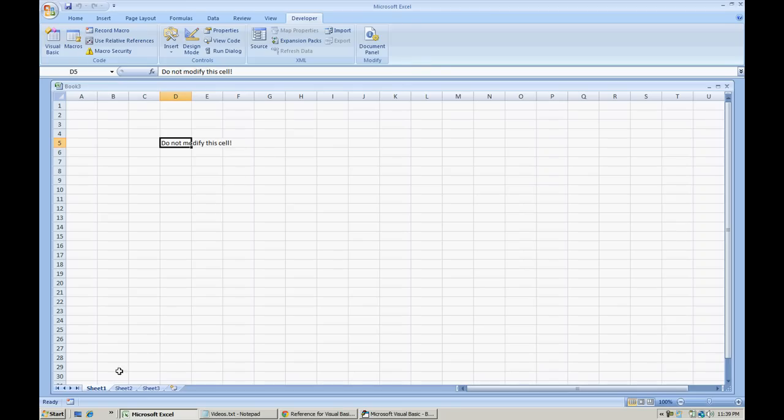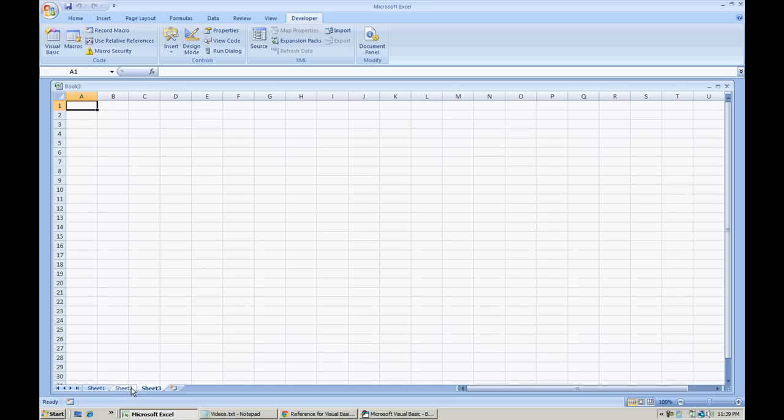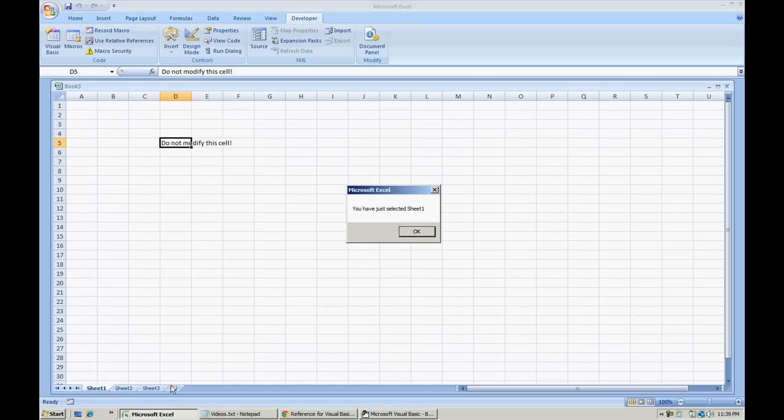Now nothing will happen since we're already in sheet 1, but let's just say that your user wants to navigate to a different sheet, sheet 2, sheet 3. Let's go back to sheet 1. We're going to get a message box saying you have just selected sheet 1.